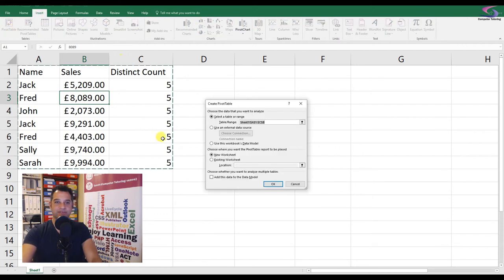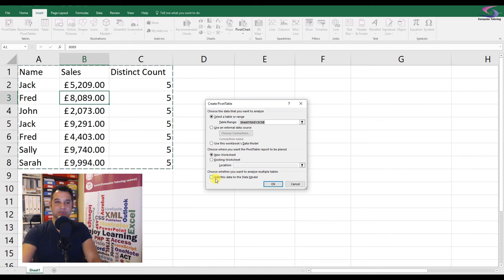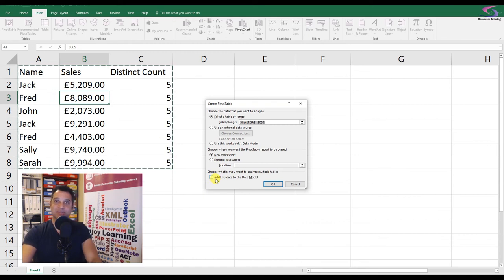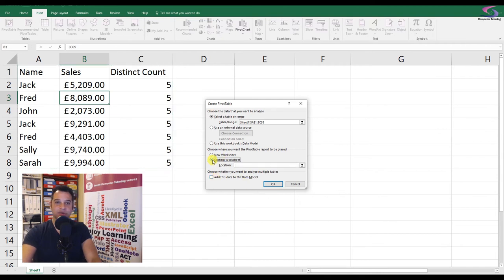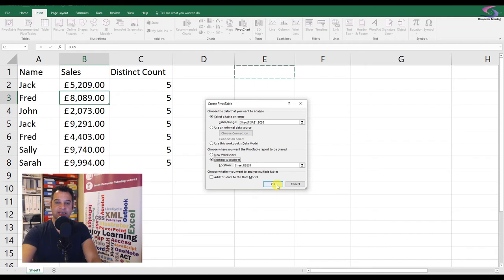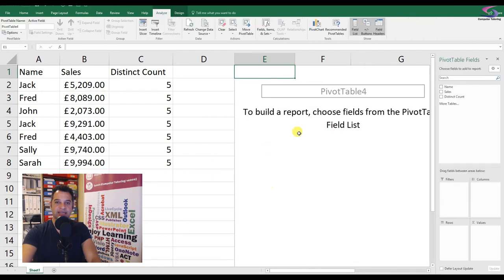I can't add this to the data model because it wouldn't work in Excel 2010. So this time I'm just going to do it as an existing worksheet, click it at the top here, click OK, and there's my pivot table.